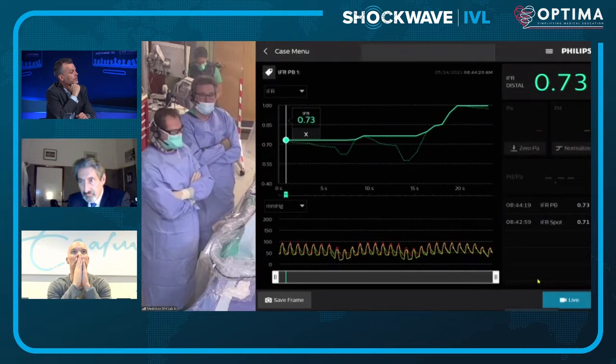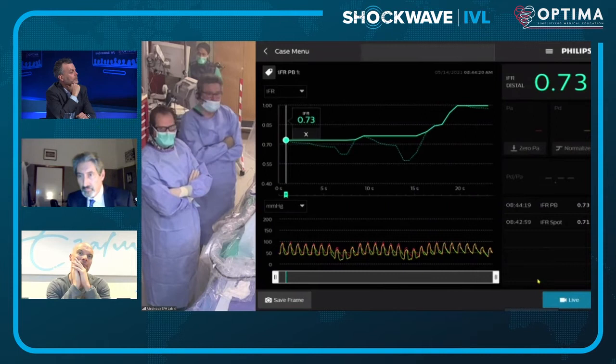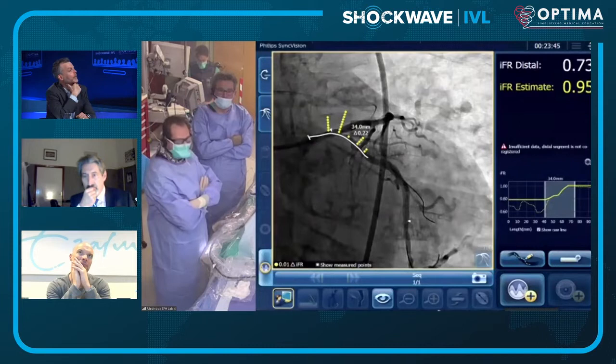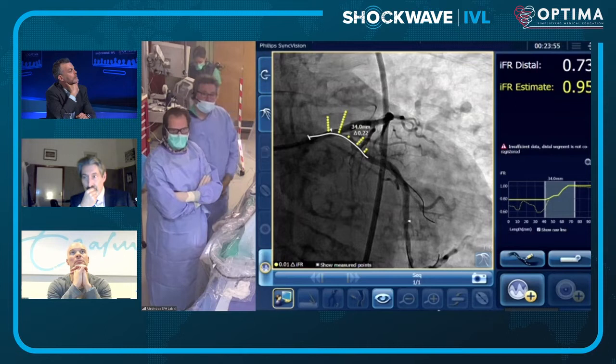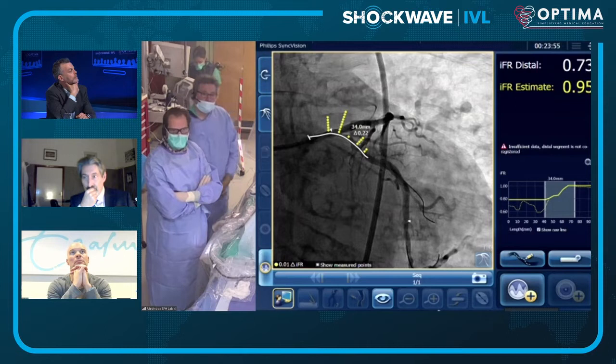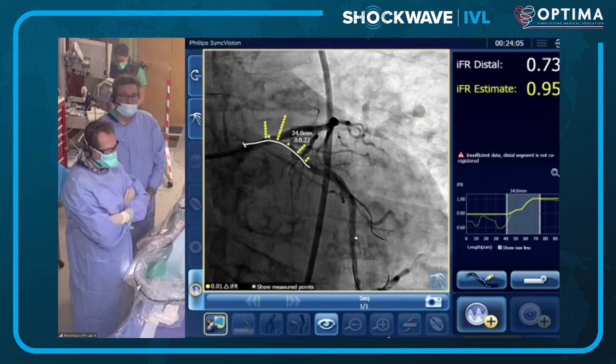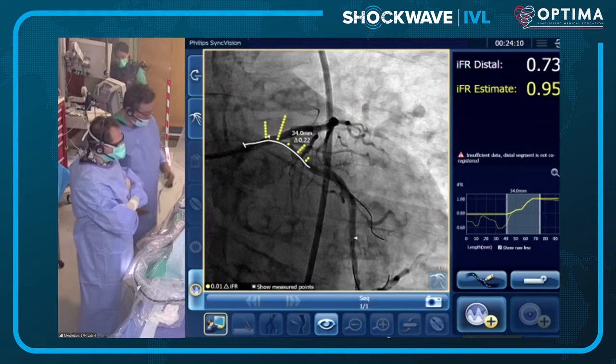Alan elaborates: with SyncVision co-registration, the angiogram can be overlaid with the iFR pullback — showing the majority of the gradient is at the osteal circumflex and possibly a little in the left main. This also allows measurement of stent length: approximately 33-34 millimeters based on SyncVision to cover the entire lesion. James: That's really helpful information for procedural planning — if you don't start with a clear goal you won't get to the right position.